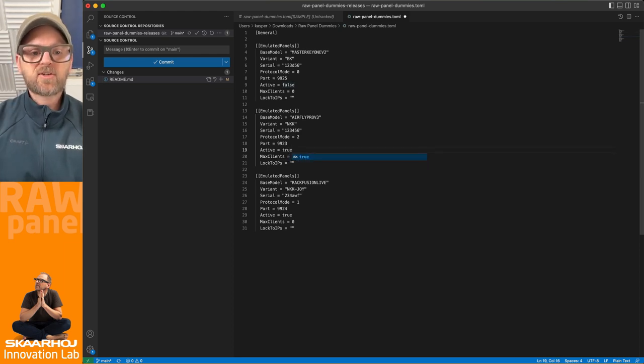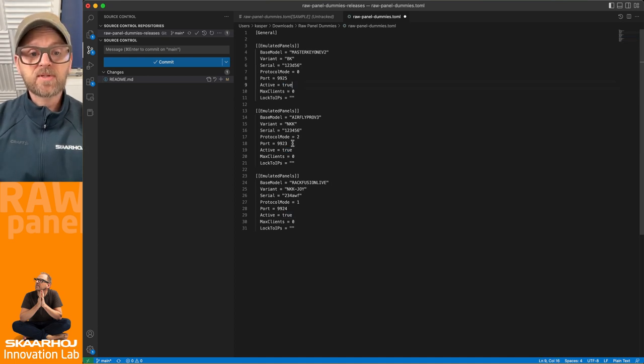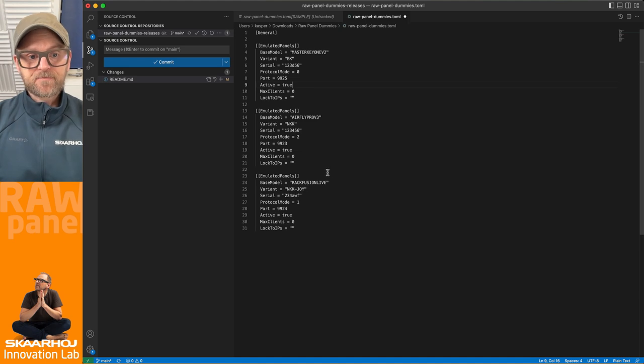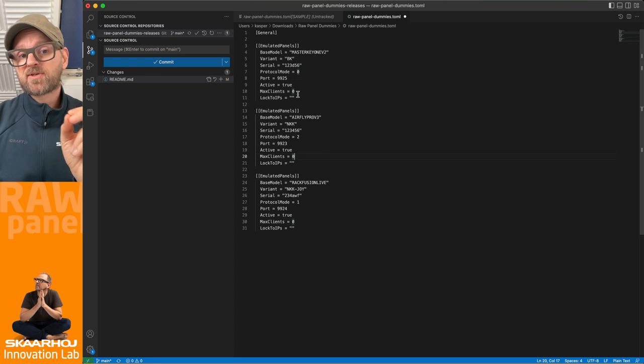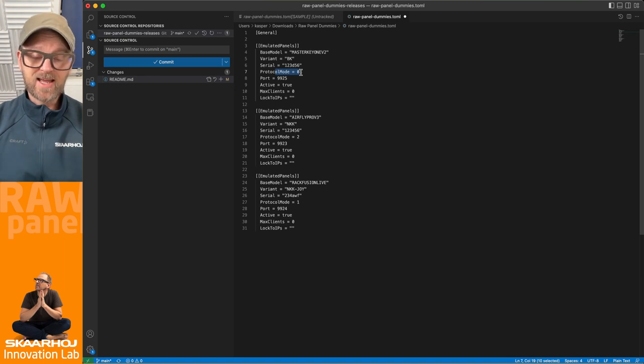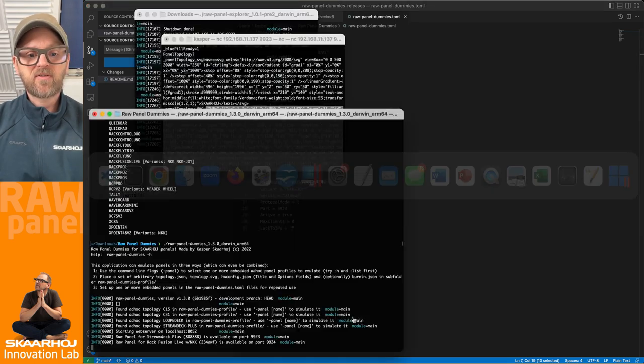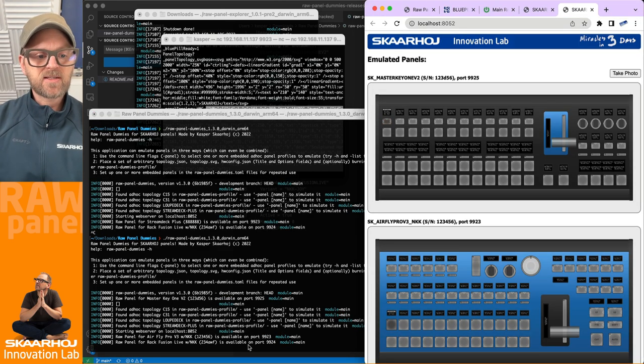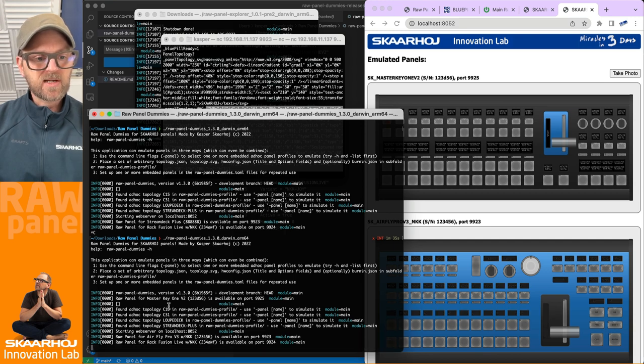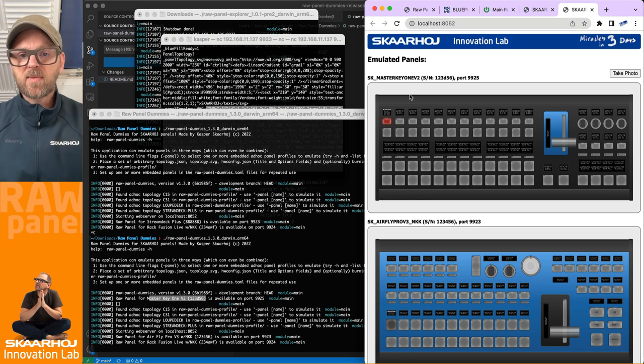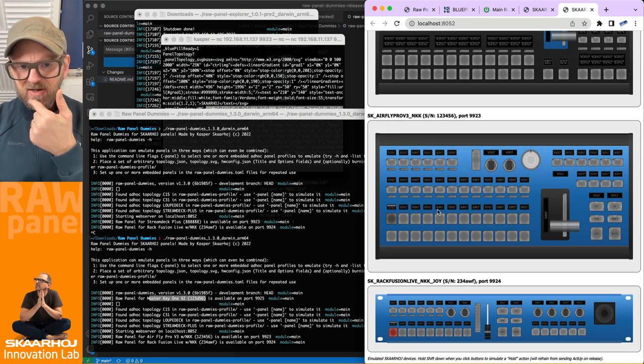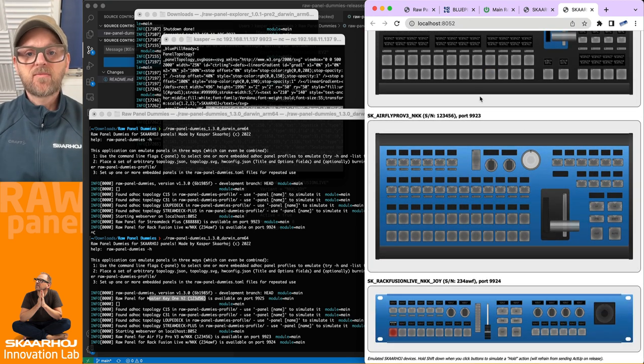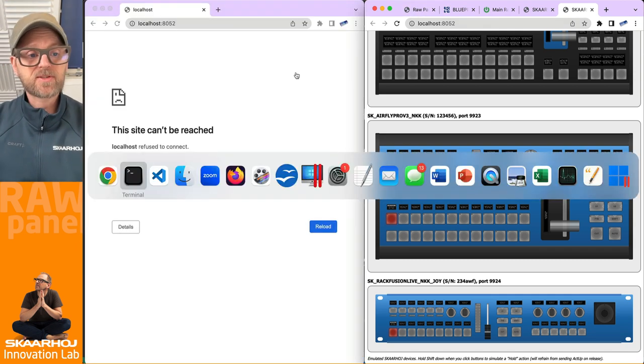You would probably want to run it as binary or it wouldn't matter to you too much. But let's try to activate the two other panels that has been set up as tests here. You see, these are on different port numbers. They have different serial numbers. They have different models. This is a variant in black. And the AirFly Pro V3 has NKK buttons. You can also simulate locking to specific IP numbers and how many clients are allowed to connect. And protocol modes are different. Protocol mode number zero would be any protocol ASCII or binary. And this would be ASCII only and that would be binary. But this would all be clear to us if we are now once again just stopping here and then running it again. It is starting AirFly Pro, Ragfusion Live. And we should basically also see a master key one. So these panels are in place here. These panels are now being emulated right here from this place.